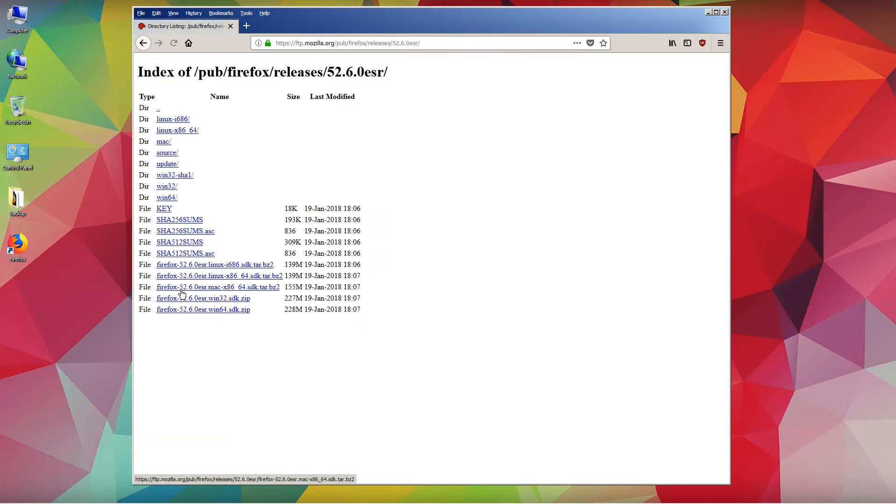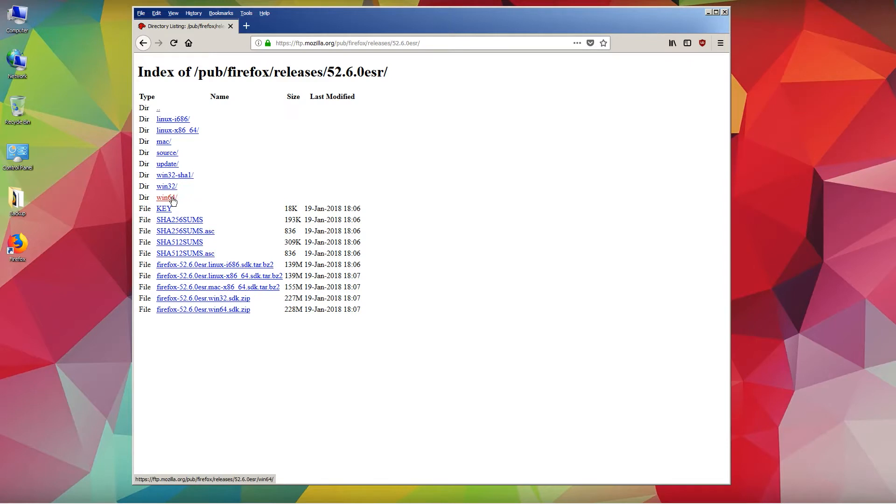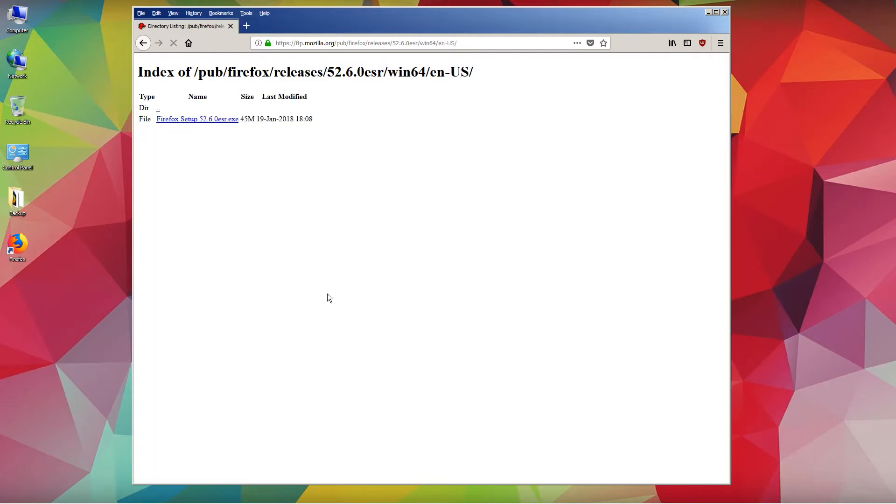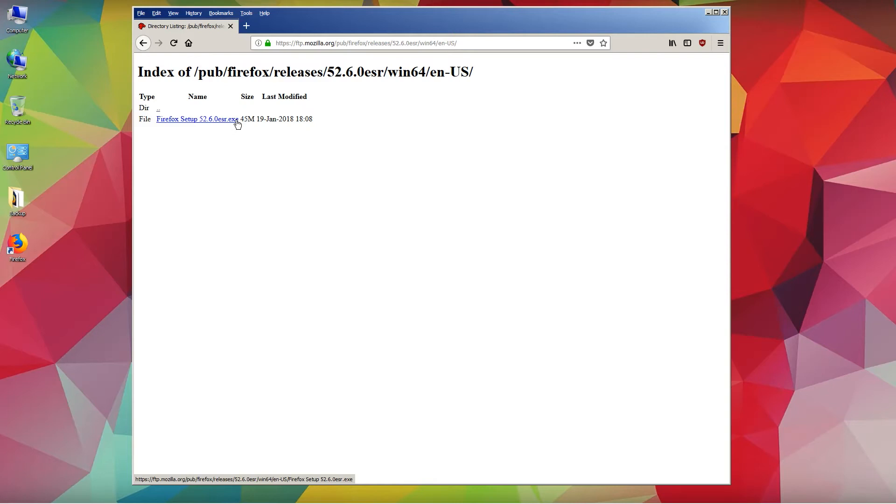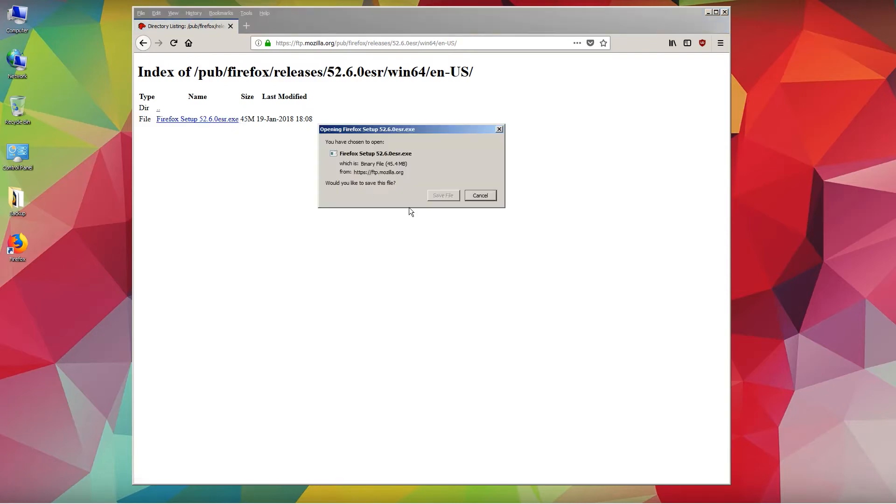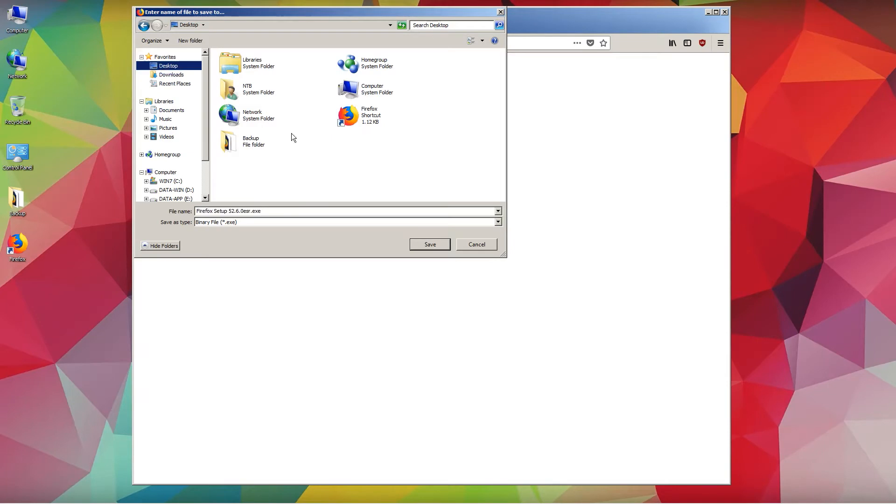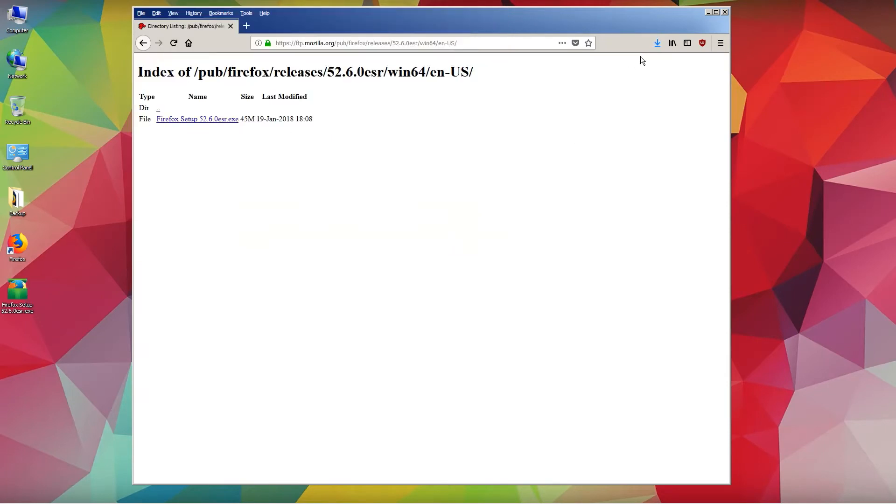Click on this one. Now just click on this one, we can see all the different platform versions. Go ahead and click Windows 64-bit, then you will want to choose the language English US. Let's go ahead and click Firefox setup 52.6.0 esr.exe and save it onto the desktop. File download completed.